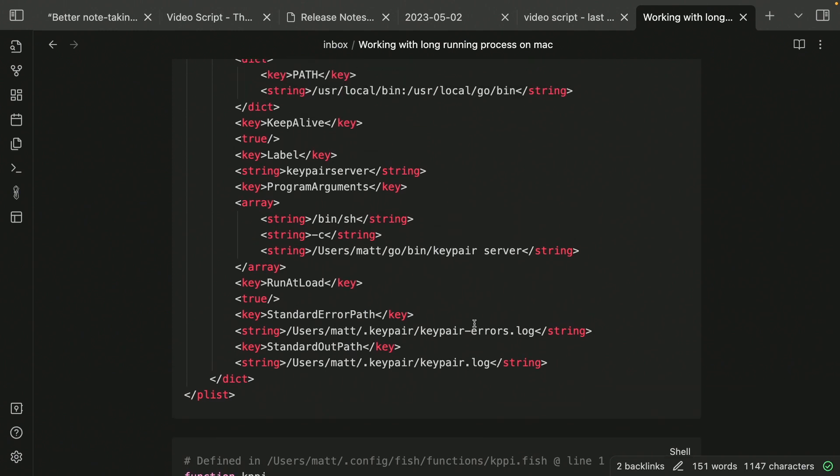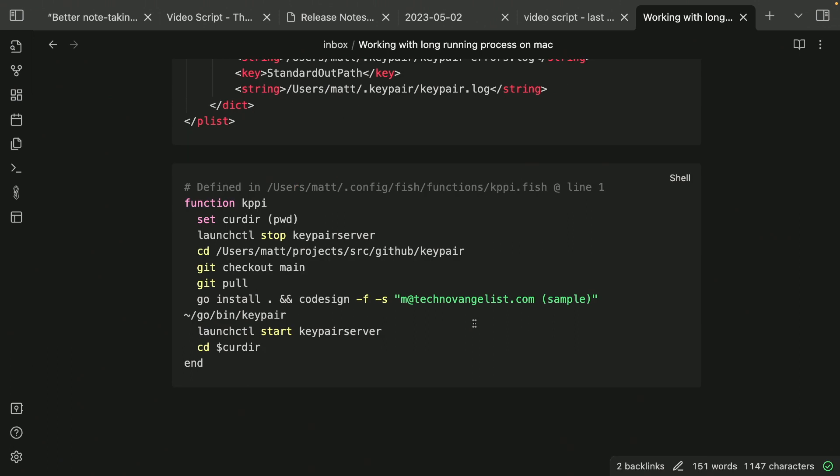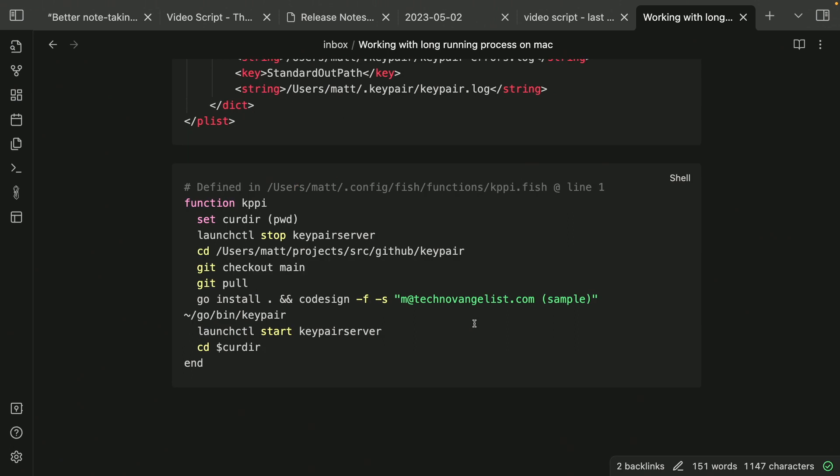And I just run launch CTL, which is the Mac executable. It comes with Mac OS. Launch CTL start, I think, start service and then key pair server. To go with that, to update the bits on my local machine, I have this little fish function.